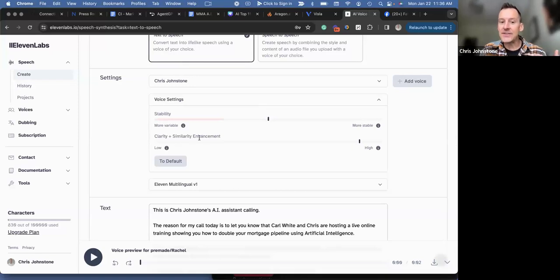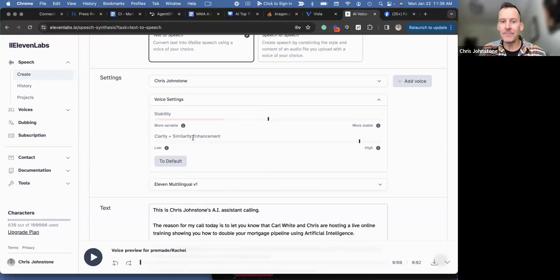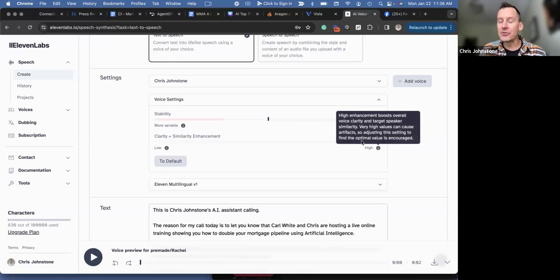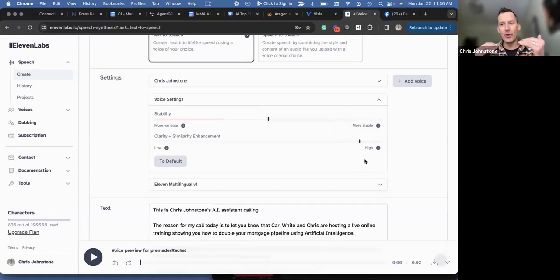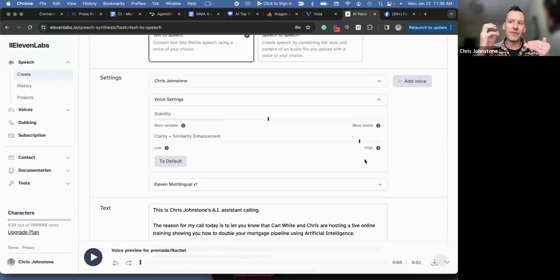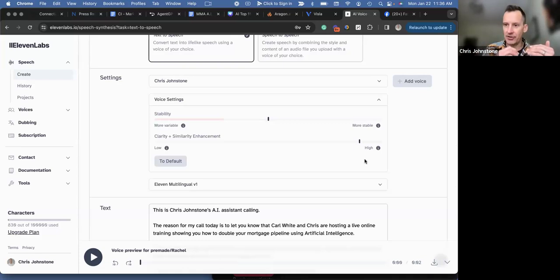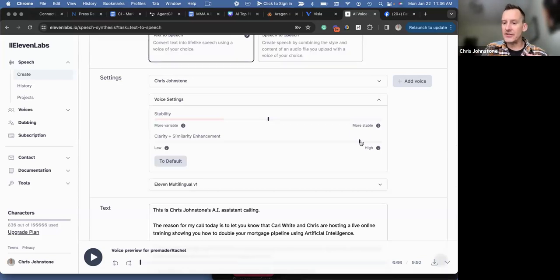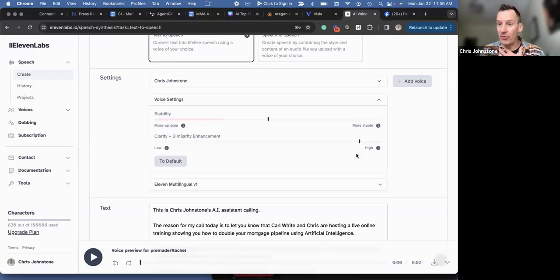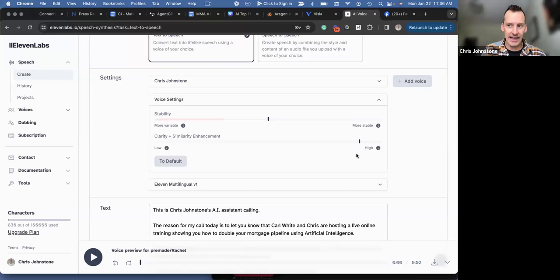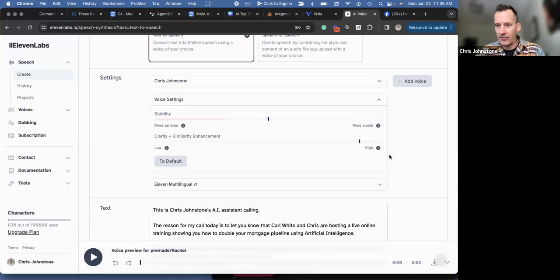Then clarity and similarity enhancement. This is really where the AI goes to work, matching your voice over, basically the artificial intelligence overlay that goes on your voice. So I've got this as high so that we can match it as much to my voice. I don't want it to sound like an AI avatar. I want it to sound like my voice.